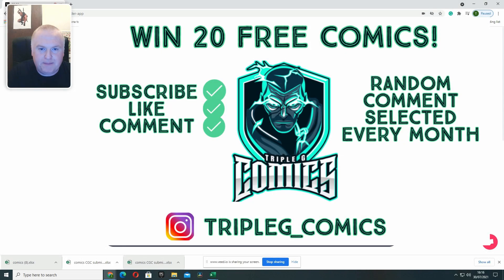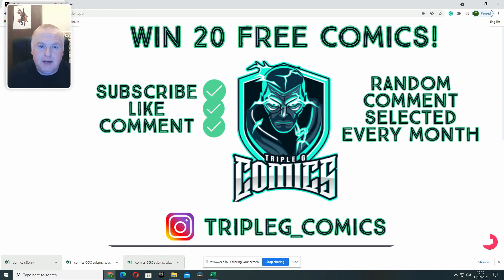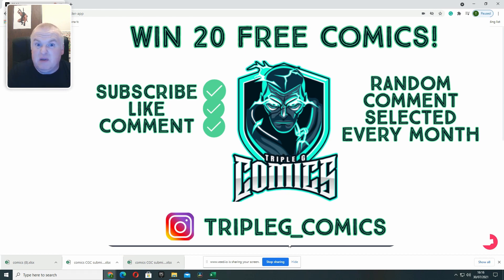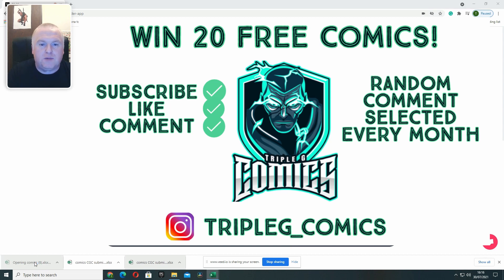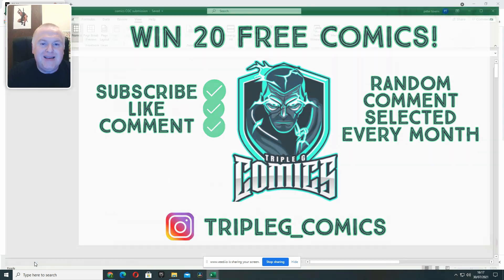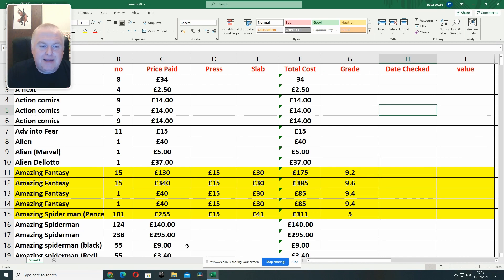Hi everybody, welcome back. Swapped over onto the PC, so apologies for the camera quality. But basically, this is where I'm going to show you the different methods I use to keep track of how much my comics are worth and how much I'm spending on comics to be perfect.